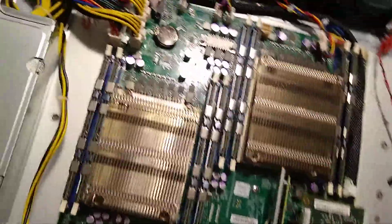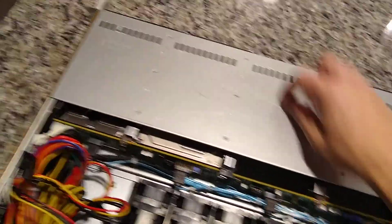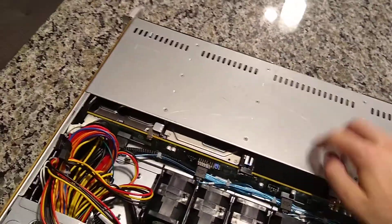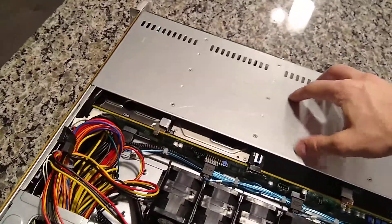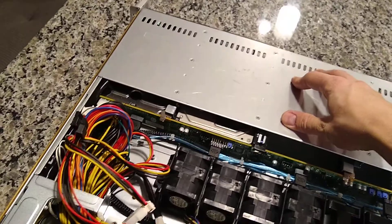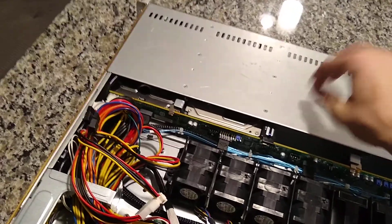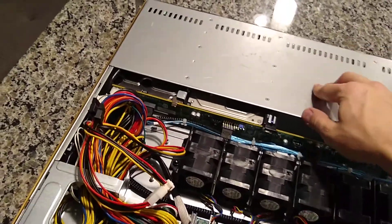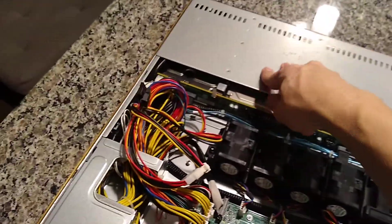I'll probably get, there's a special Supermicro adapter that you can plug into where the DVD drive normally goes, so I'll probably plug that in there.